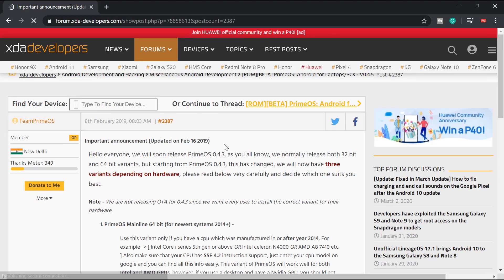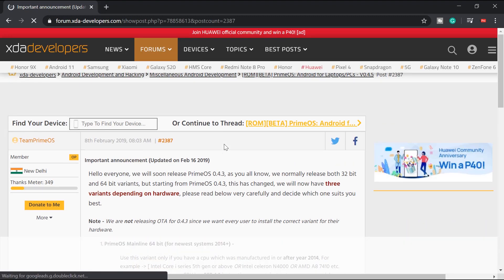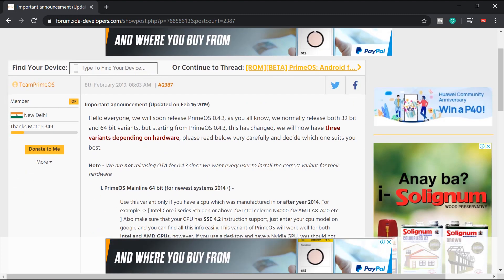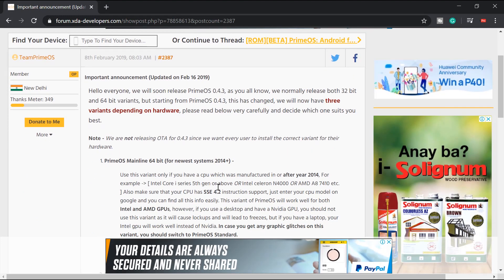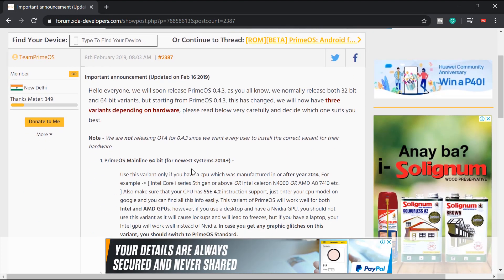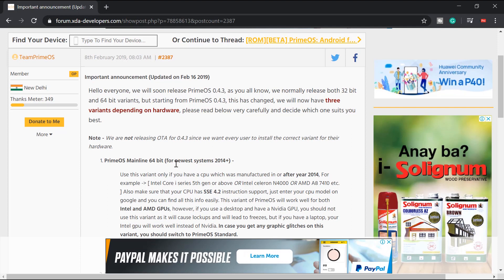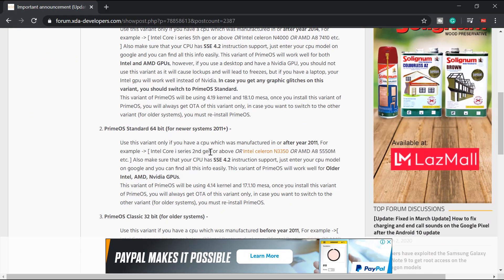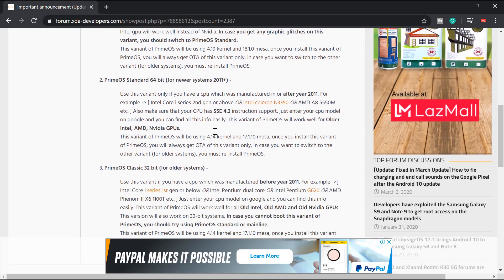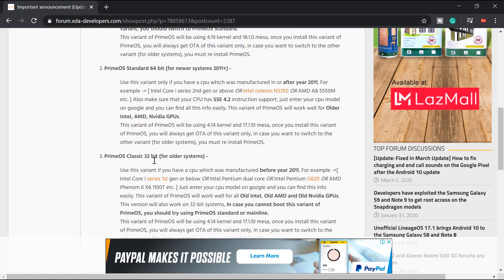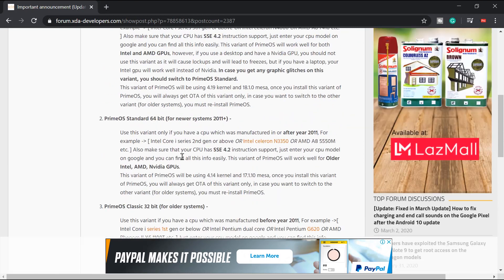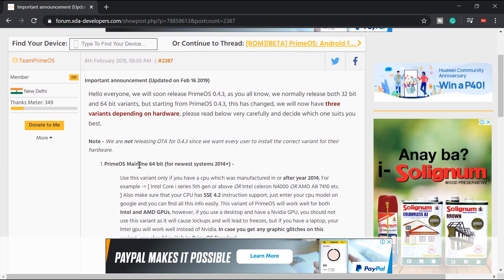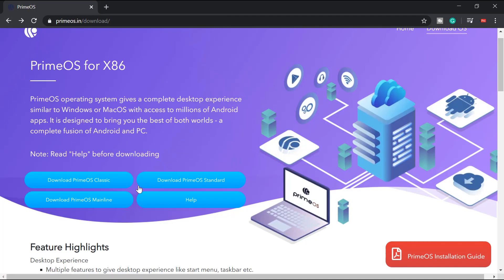In this page there, you will have information of which one to download. So scroll down. The first one, Prime OS mainline 64-bit for newest system, 2014 plus. The second one is 2011 and up, and Prime OS older versions. So whichever your current device is right now, what's the category, that's what you're going to download.